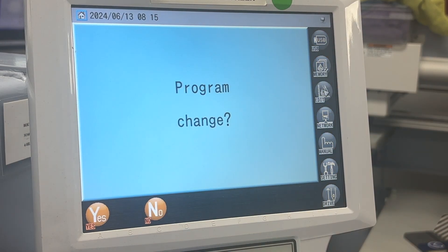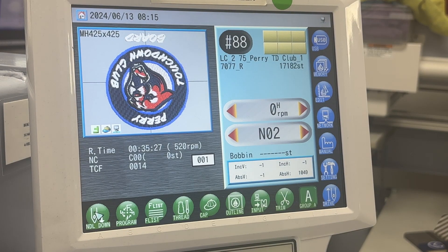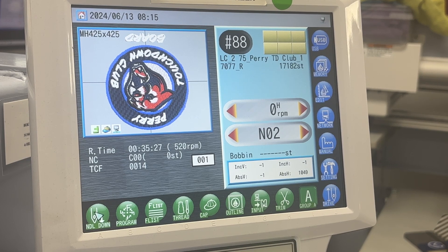And then hit edit. That should help with your round logo on the front of a hat getting distorted. Hope it works for you. Thanks for watching.